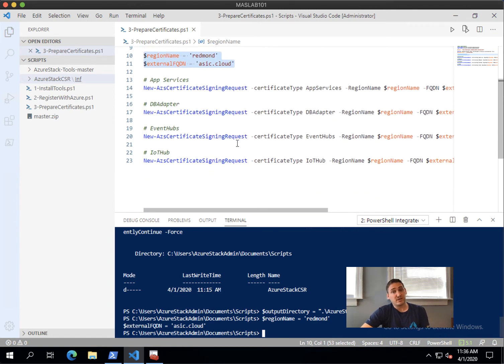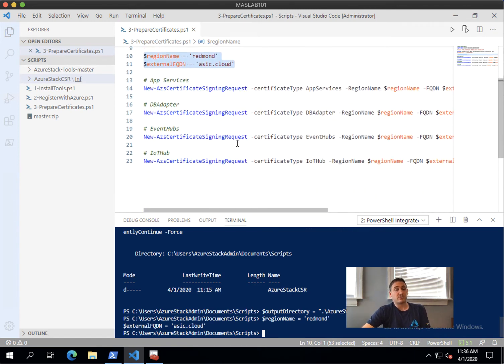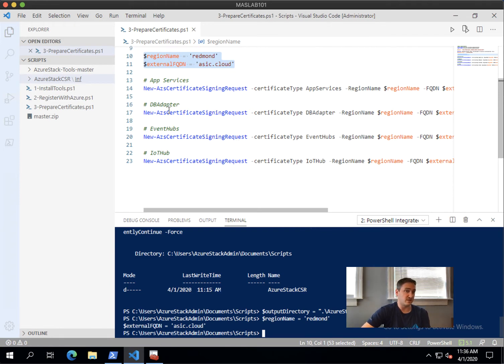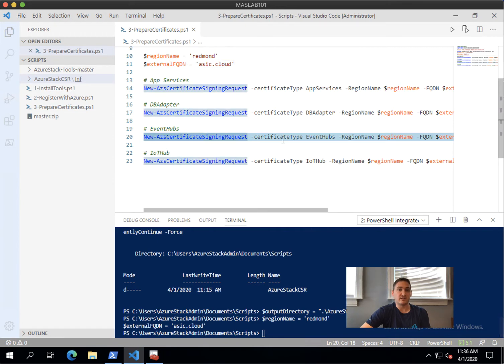In our case, we're going to leverage the Event Hubs. We hit F8.